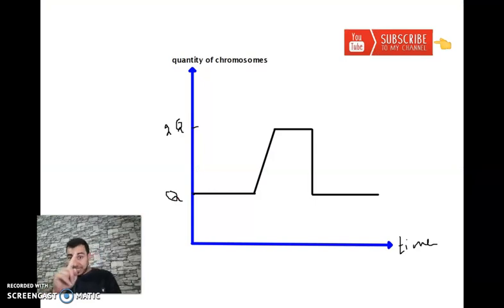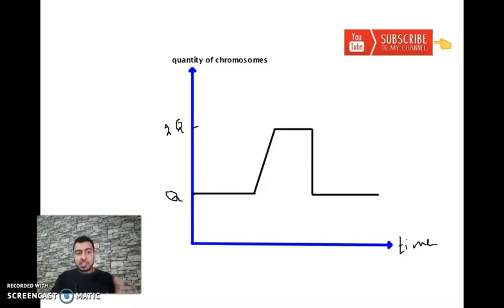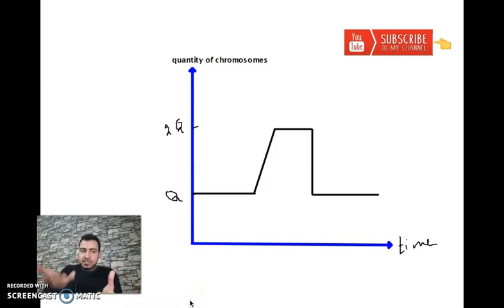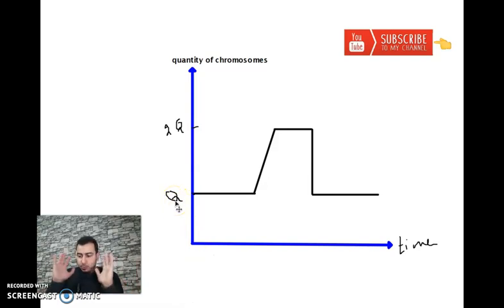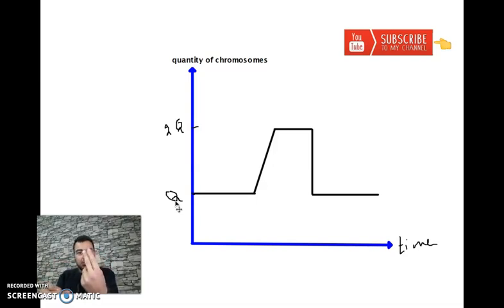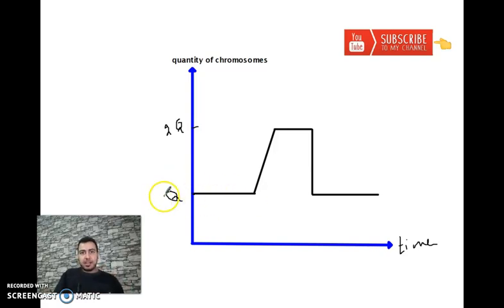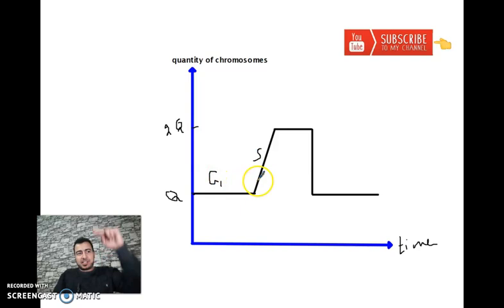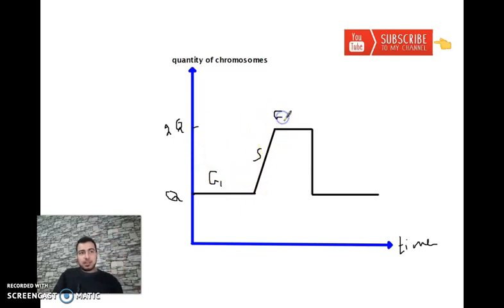Animal cells and plant cells divide similarly, but plant cells lack centrioles, central zones, and asters — while animal cells have all of these. Both however produce two identical daughter cells. Only diploid cells perform mitosis to produce two identical diploid cells, while in the reproductive system, diploid cells perform meiosis to produce haploid cells. If we measure chromosome quantity — assume it is Q — after duplication in interphase it becomes 2Q.